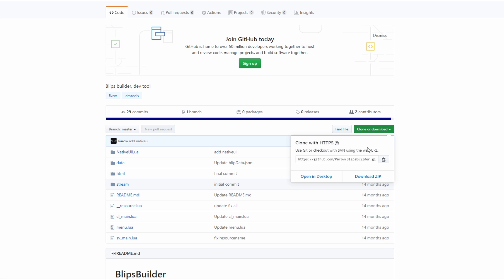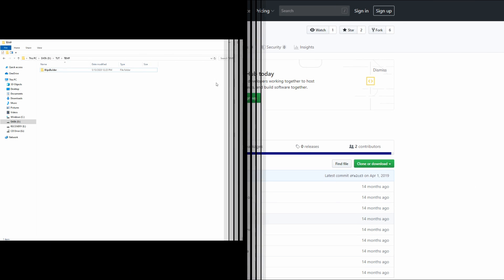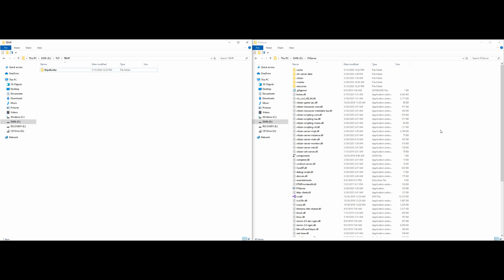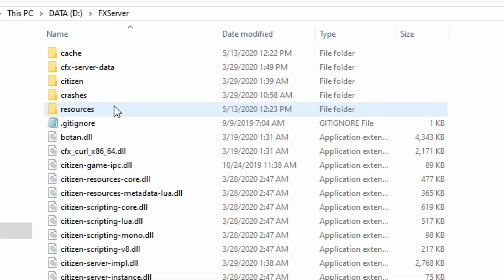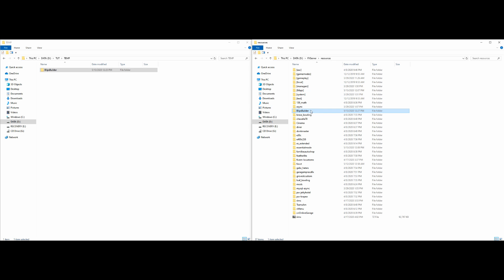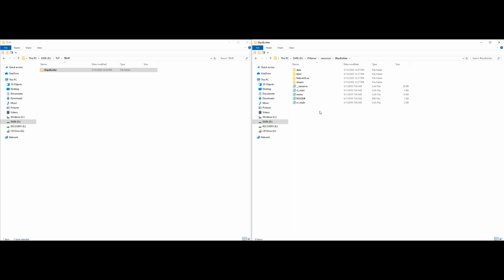Once you're done reading the readme and have your requirements installed, come to where it says Download, select Download, and select Download ZIP. Once you have Blips Builder downloaded — on my left I have the Blips Builder download folder, and on my right I have my server directory with my resources folder open. Let's drag the whole Blips Builder folder over to our resources folder. Open it up and make sure you have all of your required files inside.